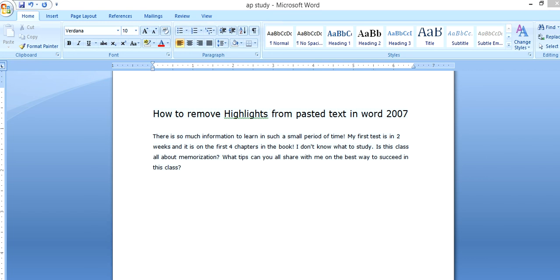I'd like to show you in this video how to remove highlights from pasted text in Word 2007. You just copied text from a website and pasted it into Word, and this is how it looks.